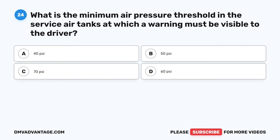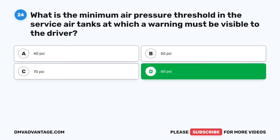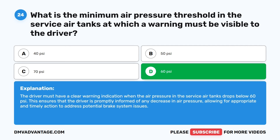Question 24. What is the minimum air pressure threshold in the service air tanks at which a warning must be visible to the driver? A. 40 PSI. B. 50 PSI. C. 70 PSI. D. 60 PSI. The correct answer is D: 60 PSI. The driver must have a clear warning indication when the air pressure in the service air tanks drops below 60 PSI, ensuring that the driver is promptly informed of any decrease in air pressure, allowing for timely action to address potential brake system issues.